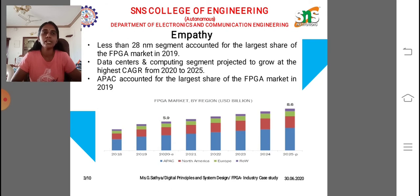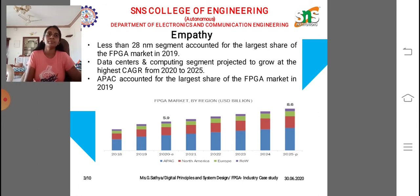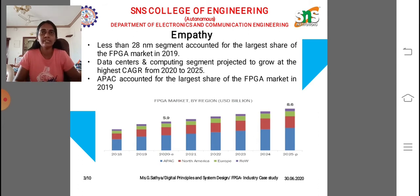The design flow structure: an FPGA contains a two-dimensional array of logic blocks and interconnections between logic blocks. Both logic blocks and interconnects are programmable. Logic blocks are programmed to implement a desired function, and the interconnects are programmed using switch boxes to connect the logic blocks.